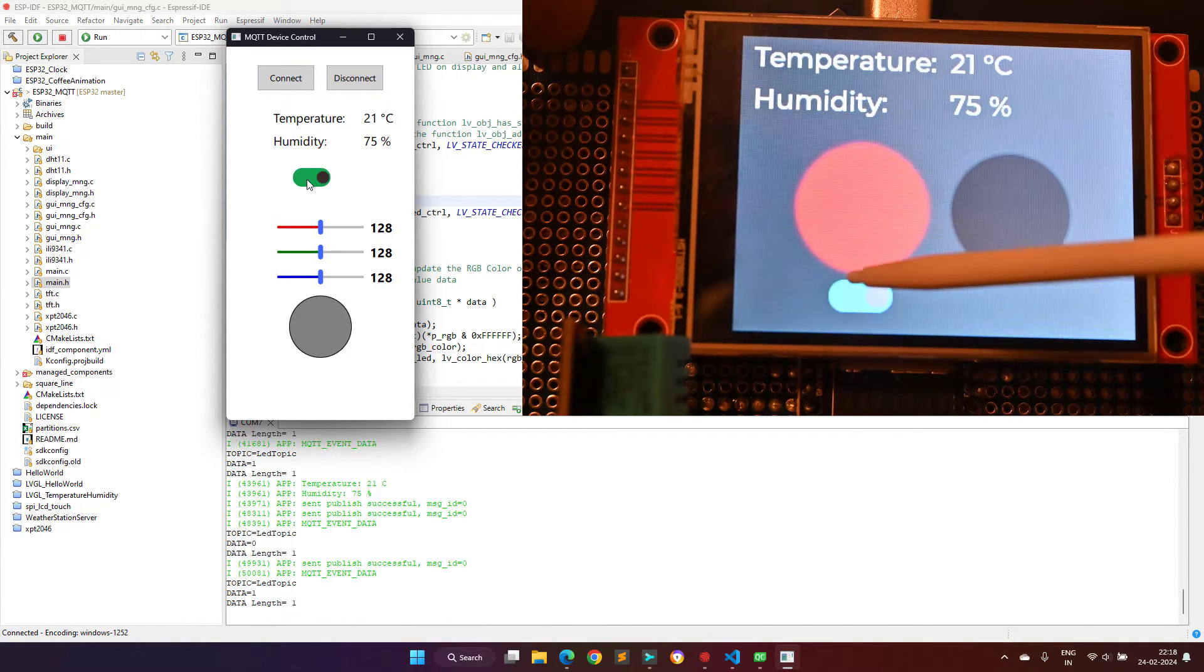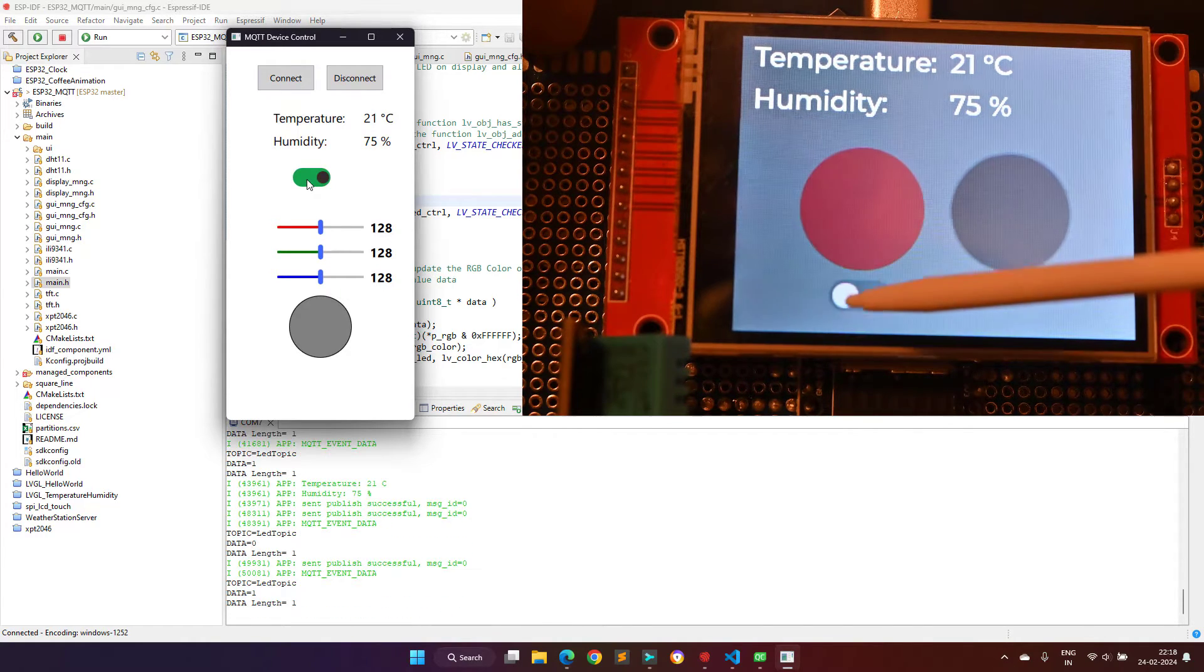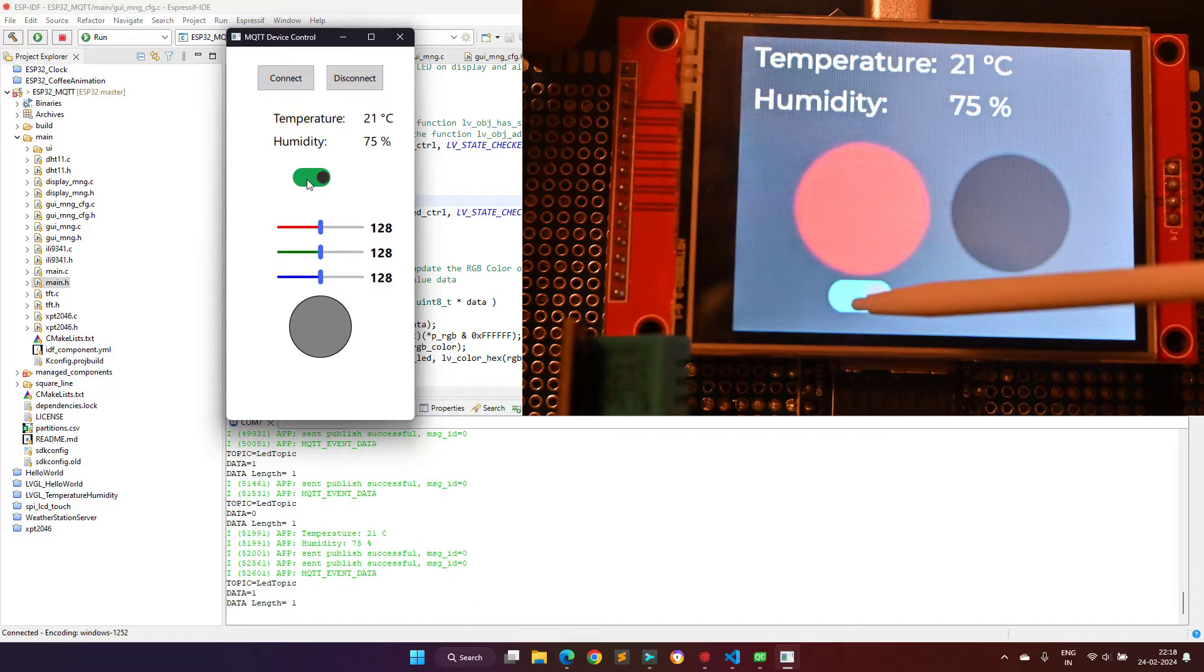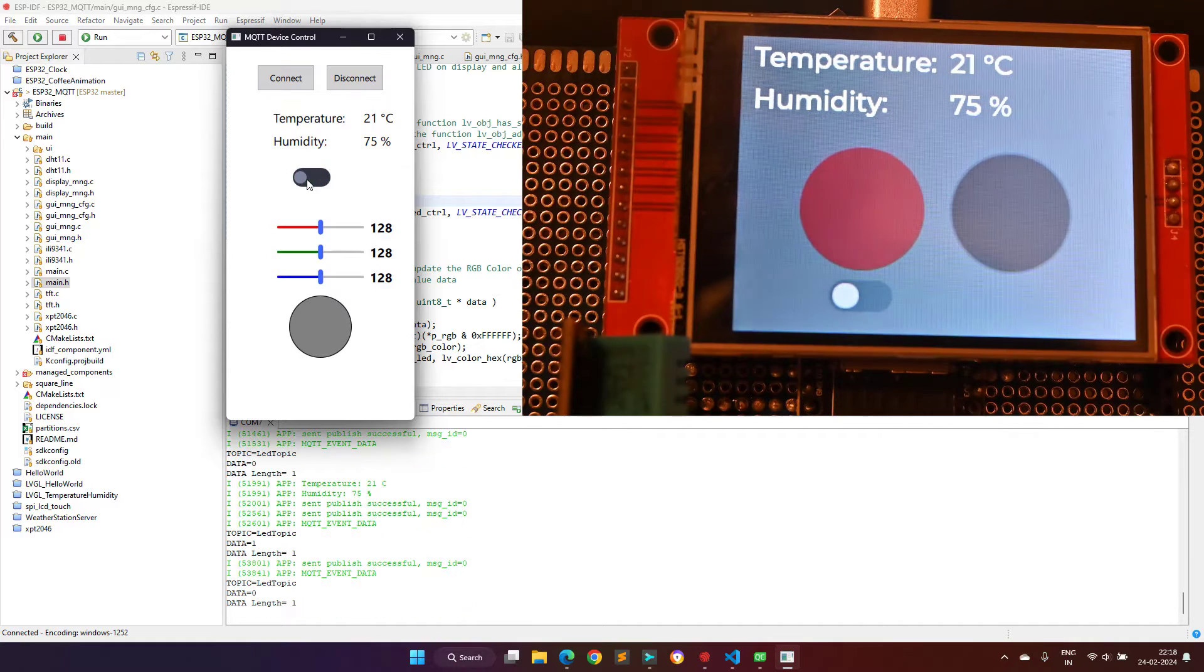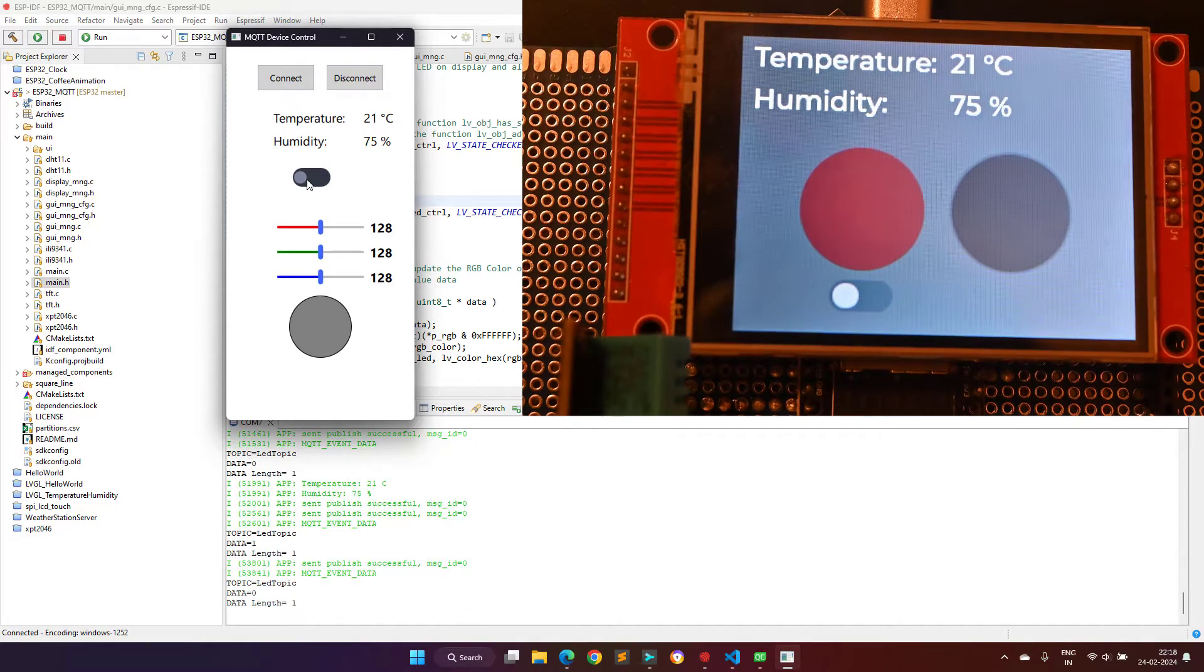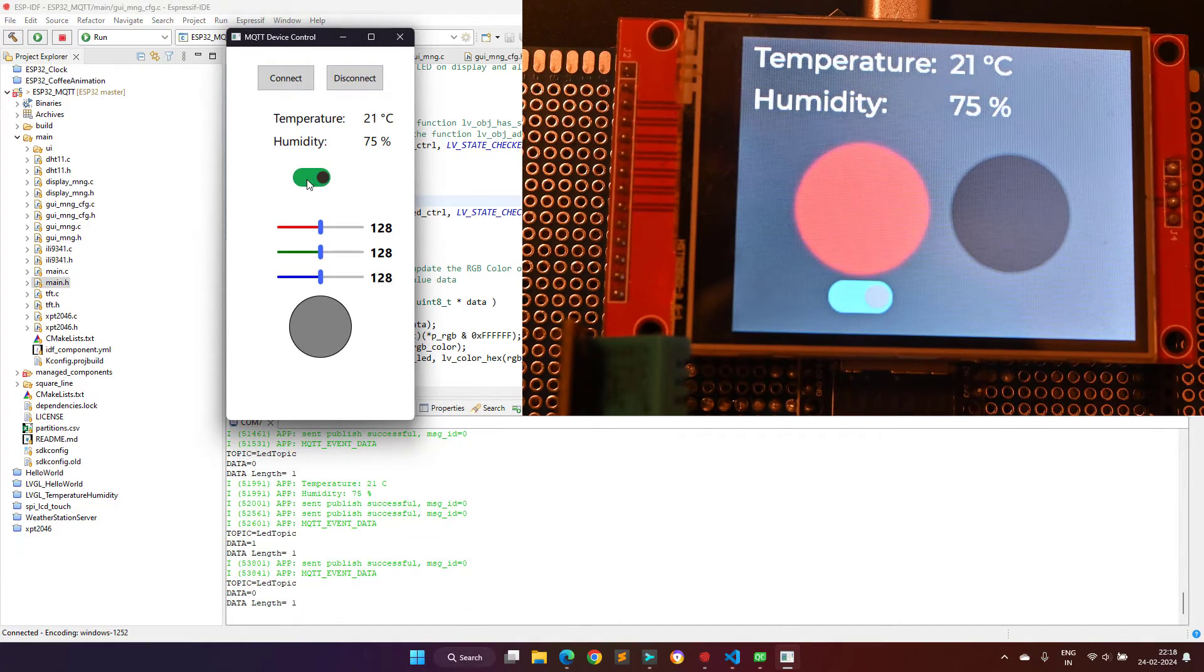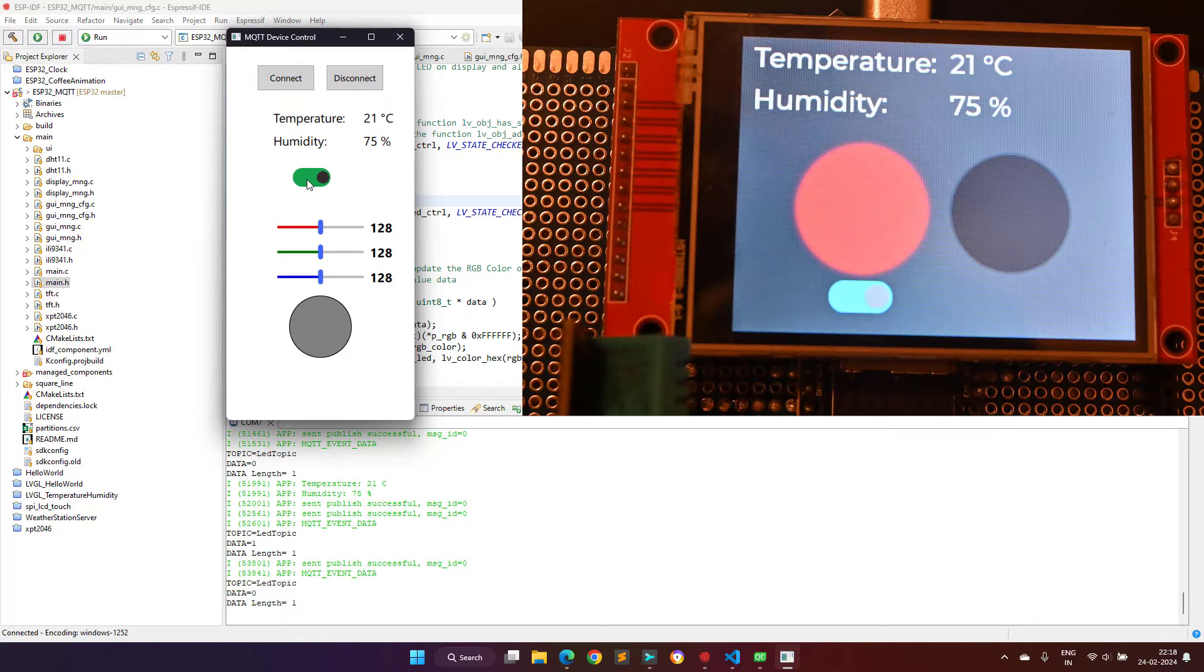The switch button in the application is synchronized with the switch button on the TFT display. As you can see if I change the state of the switch button on the TFT display, the state is also updated in the application.